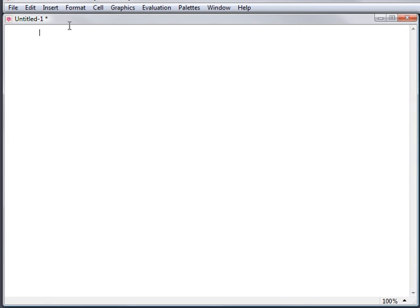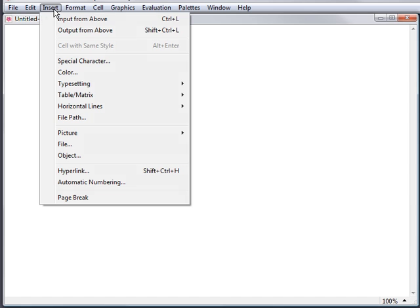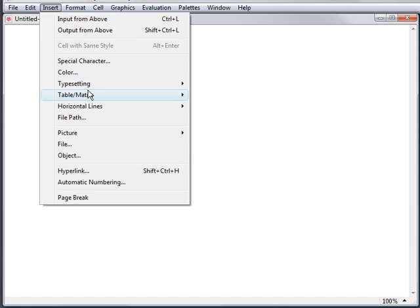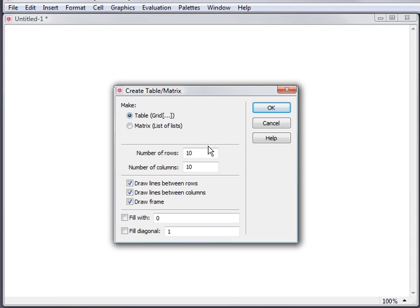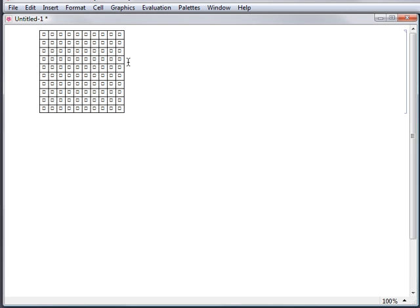Another convenient way to create an empty grid is with the Insert Table Matrix New menu item. In the dialog that appears, enter the dimensions that you want, the setting for frames, and then click OK. Here I've created a 10 by 10 grid with all the frame lines turned on.